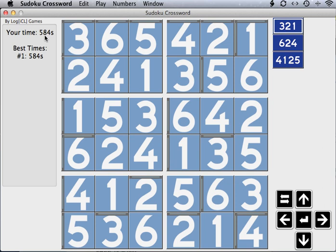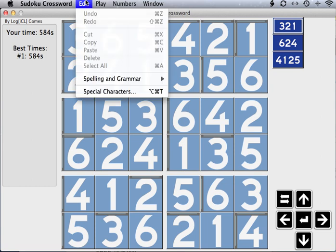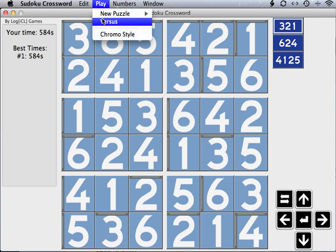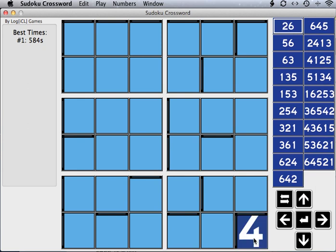We finished the game. Our time was 584 seconds — about 10 minutes. Now, suppose you have a friend who wants to challenge your best time. Hopefully they haven't been watching you play, or they'll know the solution before they start. Supposing they don't know the solution and you're willing to compete, you can go into the Place menu and press Versus. This will reset the puzzle and the number list, allowing the next player to start from the beginning. When they finish, their score will be compared to yours. You can have as many players as you like compete, and the list of best times will keep track of the top 10 scores.